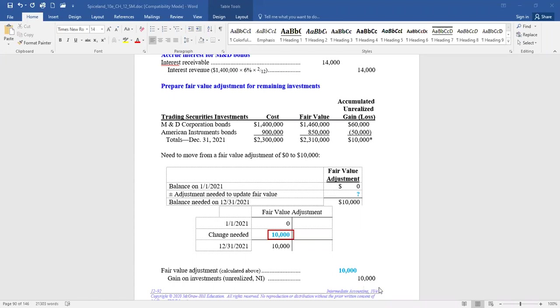We must report trading investments at their fair market value. When we put the investment balance on the balance sheet, we take the $2.3 million investment account plus the fair value adjustment account balance, reporting them at $2,310,000.